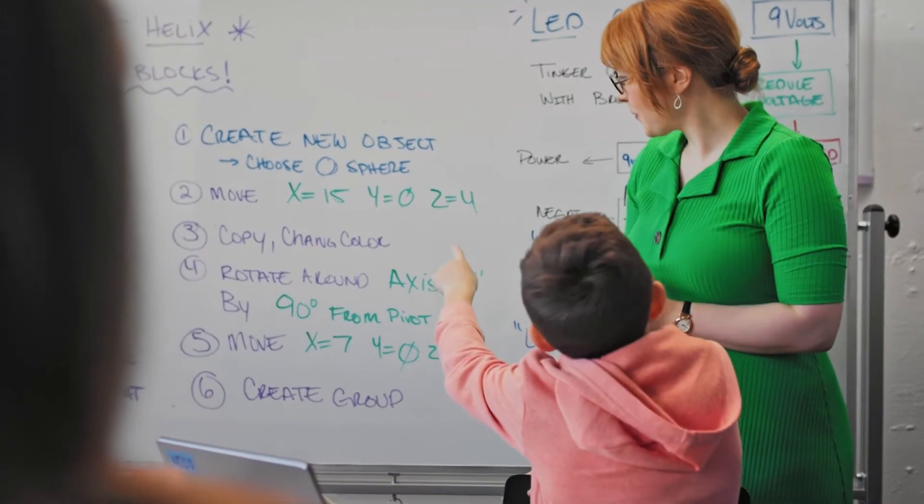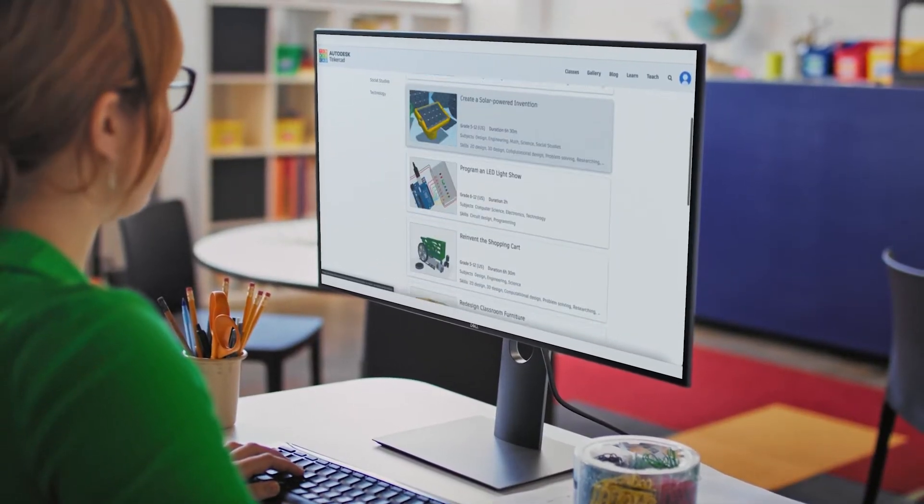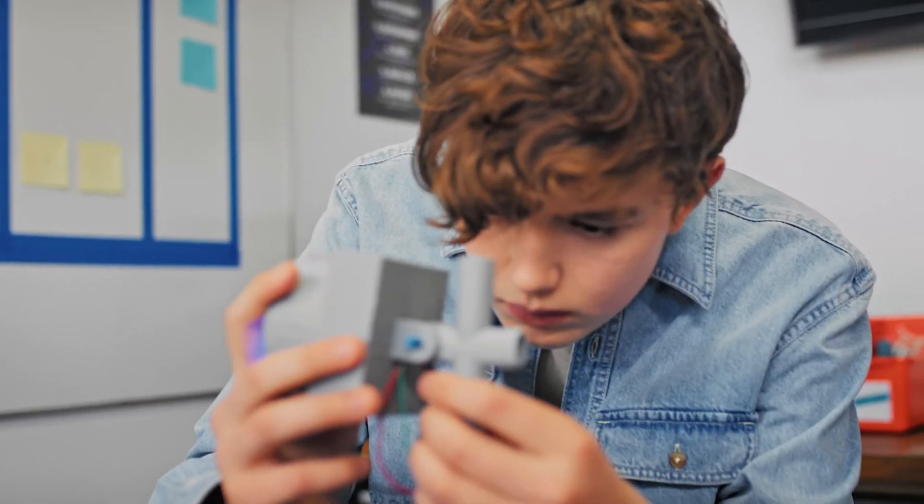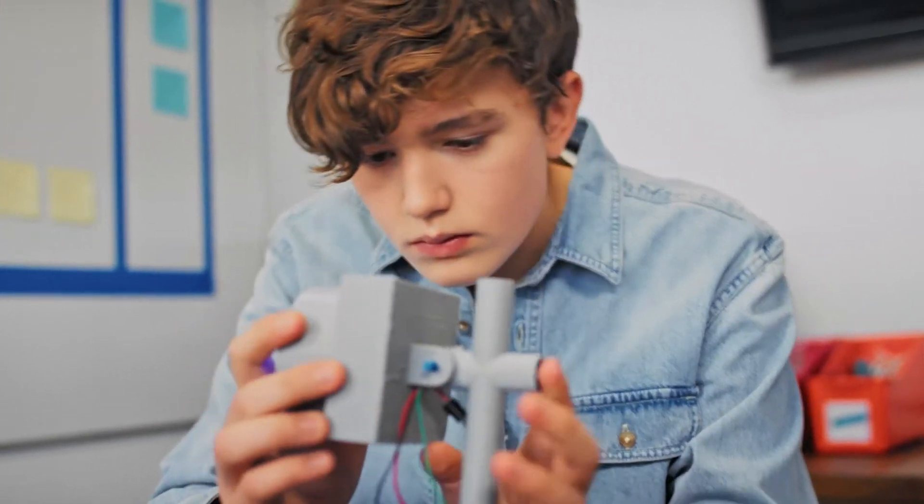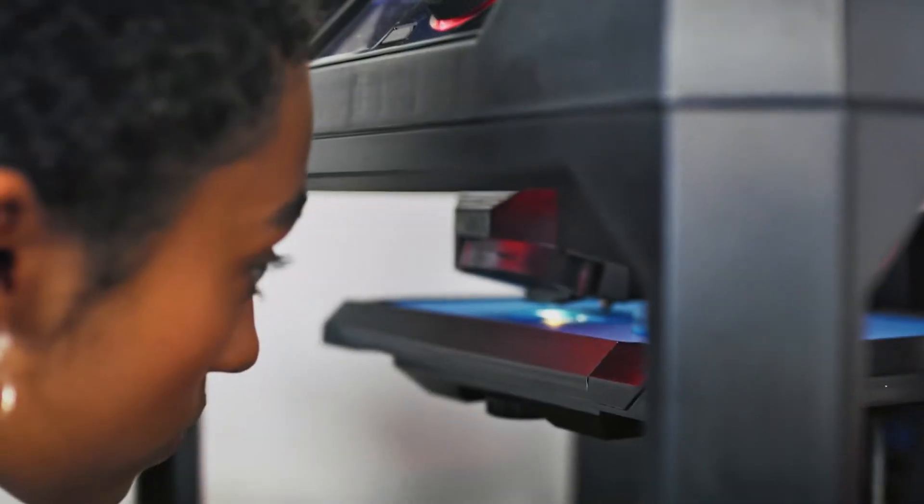And with access to hundreds of classroom projects and step-by-step lesson plans, students will be creating cool stuff in no time.